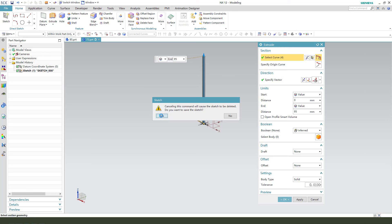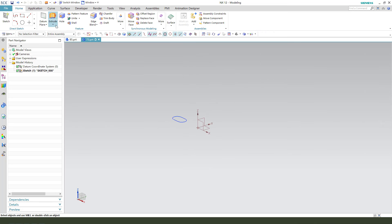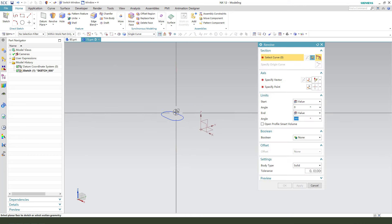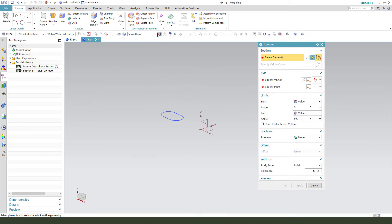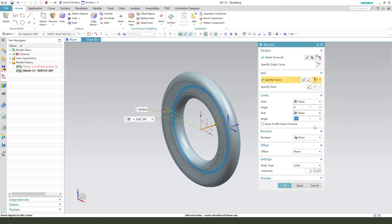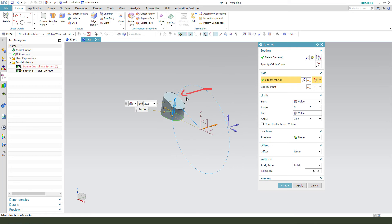We need to edit the sketch. We need to use Revolve. Select this sketch. Or select this sketch file. Click here. We need to select, give 22.5. Click here. 22.5. Okay.